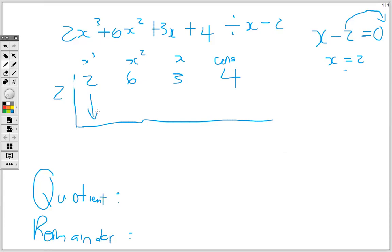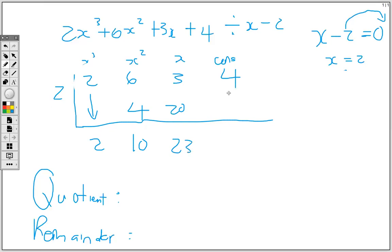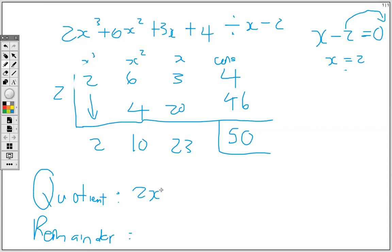The first step: carry down the 2 (the coefficient of x cubed is 2, wait — it's 1 here, but we carry down). Then 2 times 2 is 4. 6 plus 4 is 10. 10 times 2 is 20. 20 plus 3 is 23. 23 times 2 is 46. 46 plus 4 is 50. So our quotient is 2x squared plus 10x plus 23, and the remainder is 50.